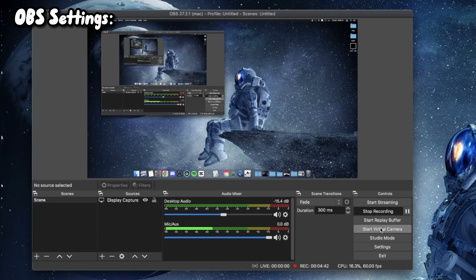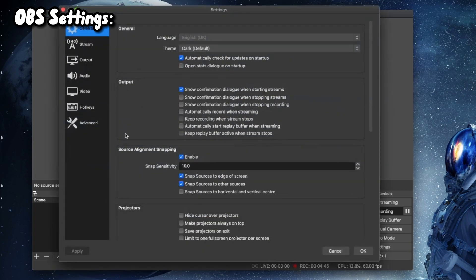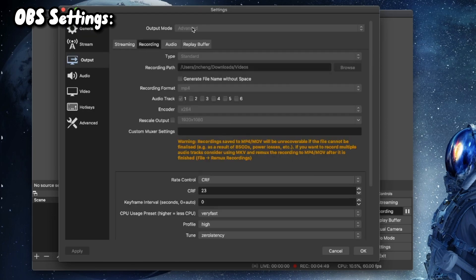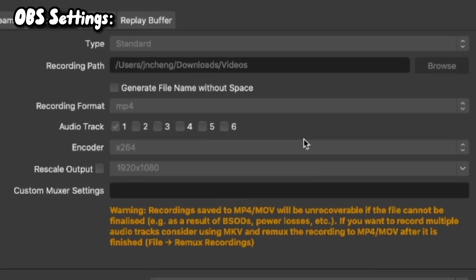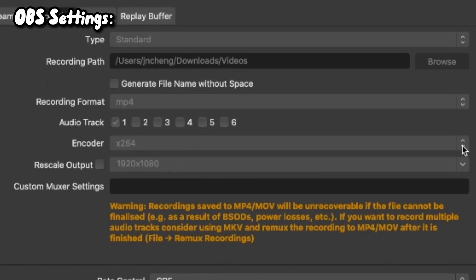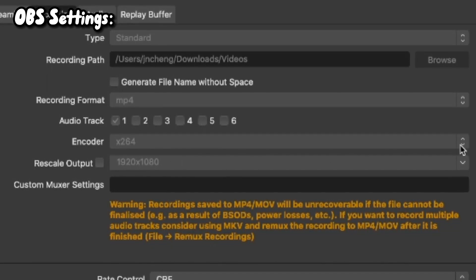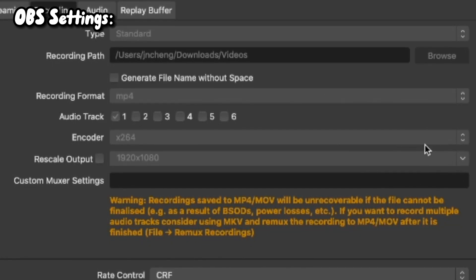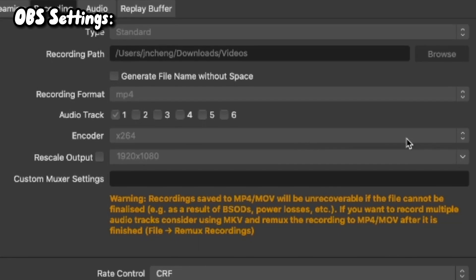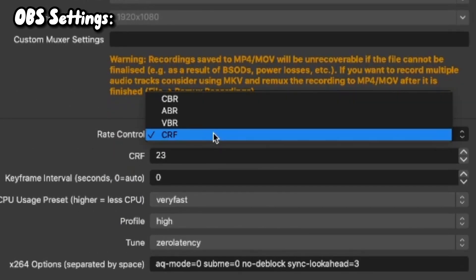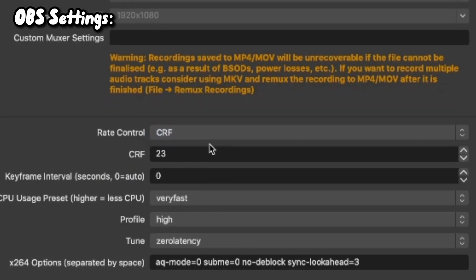On to OBS settings — as you can see I'm recording a video. Go to Settings, then Output, then Recording. Make sure this is set to Advanced mode. I'm a Mac user so I have my setting on this, but if you're on Windows or a PC you should use the graphics card encoder option.